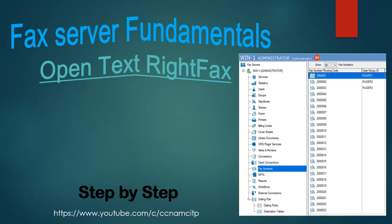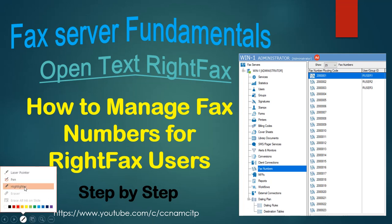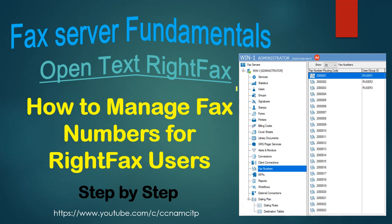Welcome to this video where we'll learn how to manage fax numbers for WriteFax users on a WriteFax server. A fax number is essentially an address — you can send fax, receive fax, and assign that fax number to a user as well as a group. Every user will have a unique fax number so they can send and receive faxes on that particular number.